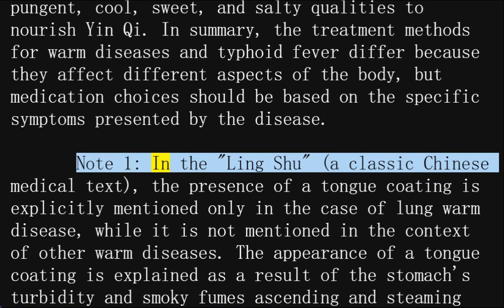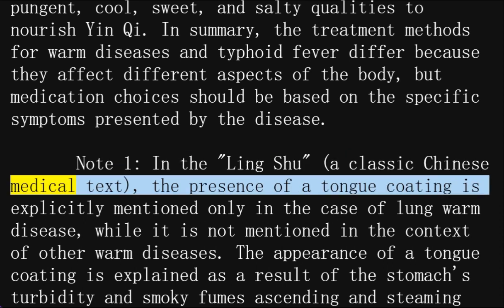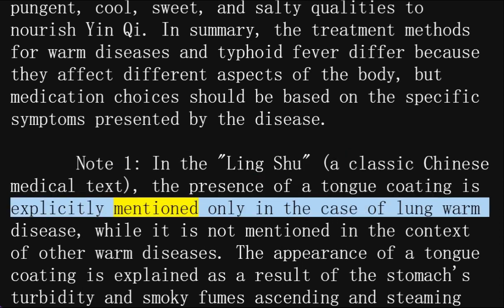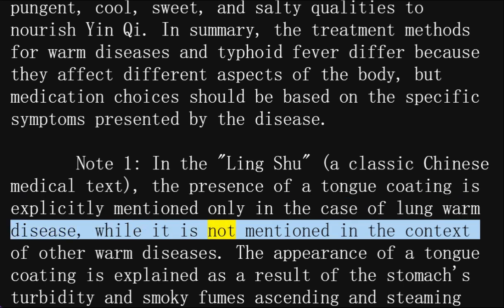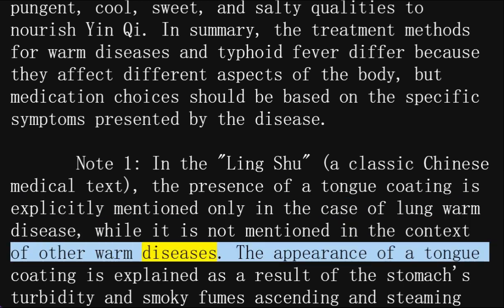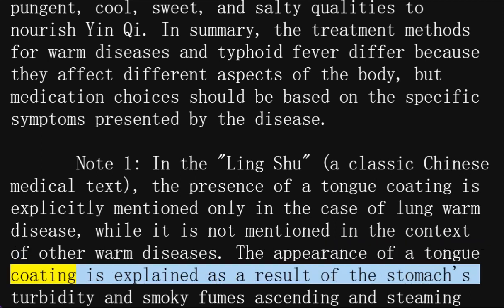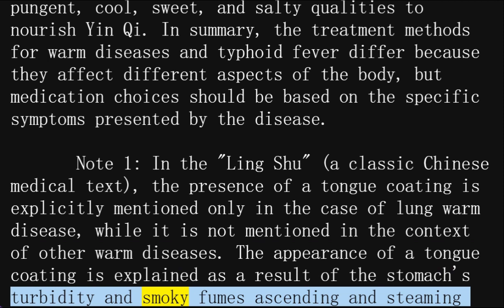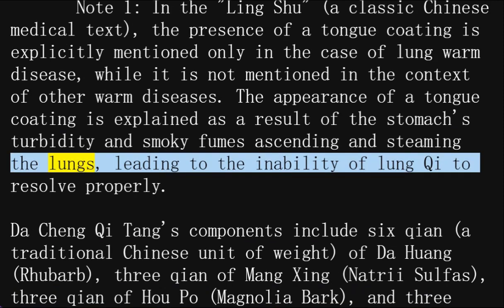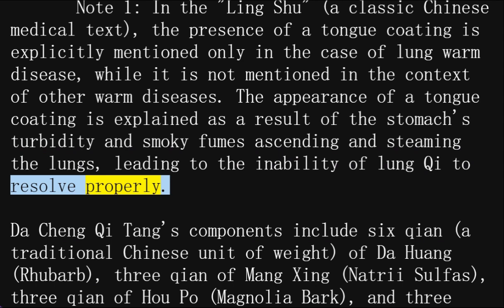Note 1: In the Ling Shu, a classic Chinese medical text, the presence of a tongue coating is explicitly mentioned only in the case of lung warm disease, while it is not mentioned in the context of other warm diseases. The appearance of a tongue coating is explained as a result of the stomach's turbidity and smoky fumes ascending and steaming the lungs, leading to the inability of lung qi to resolve properly.